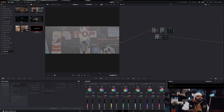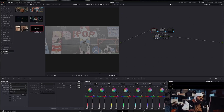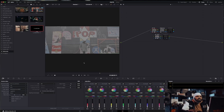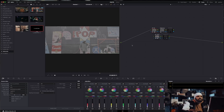First thing, we're going to go down here to your raw settings — the little camera icon, hit that. Put it to full res premium, put it to clip. Make sure you're in IPP2, Red Wide Gamut, Log 3G10. Boom, we're there.